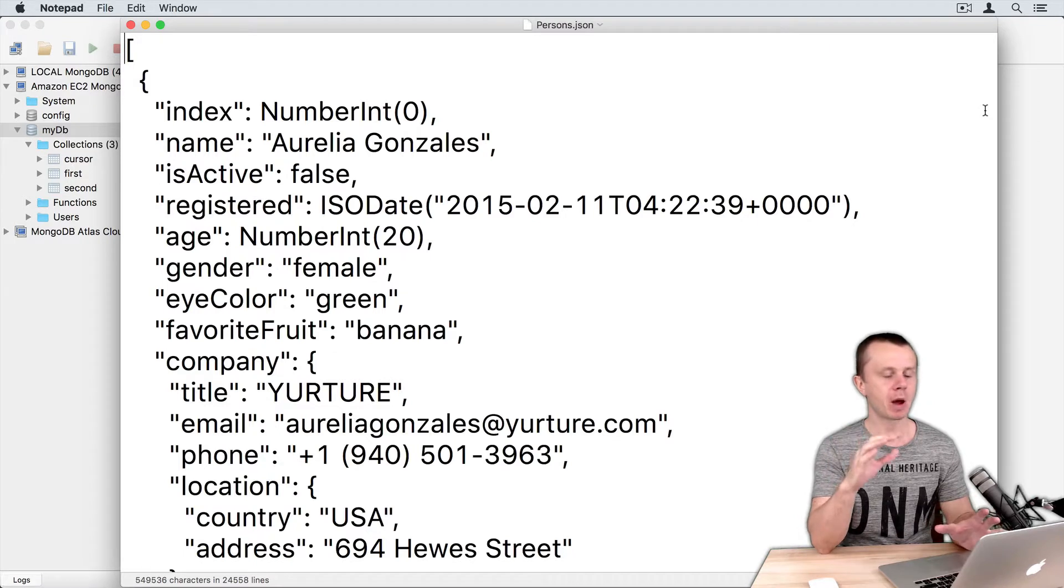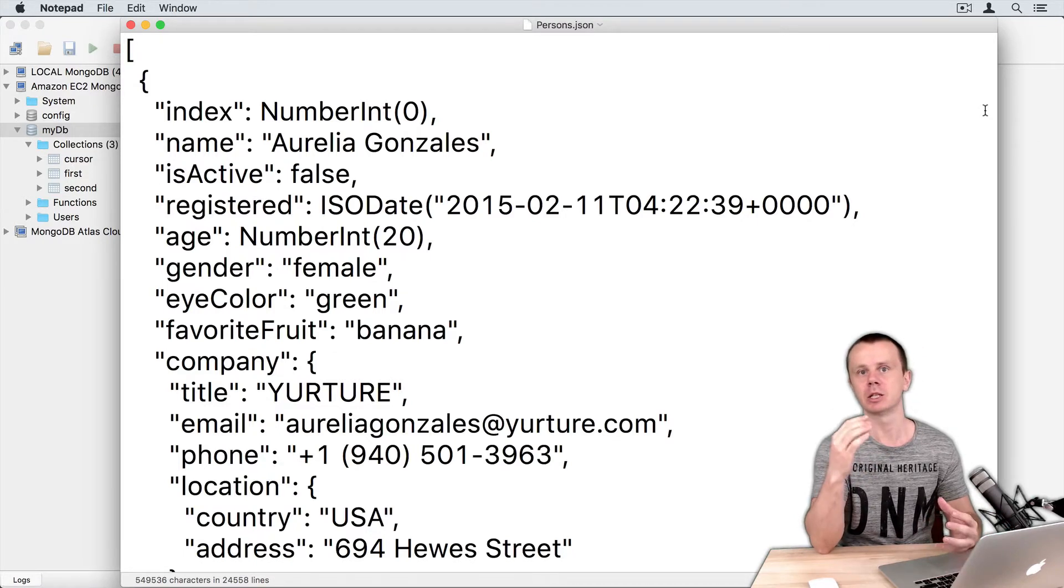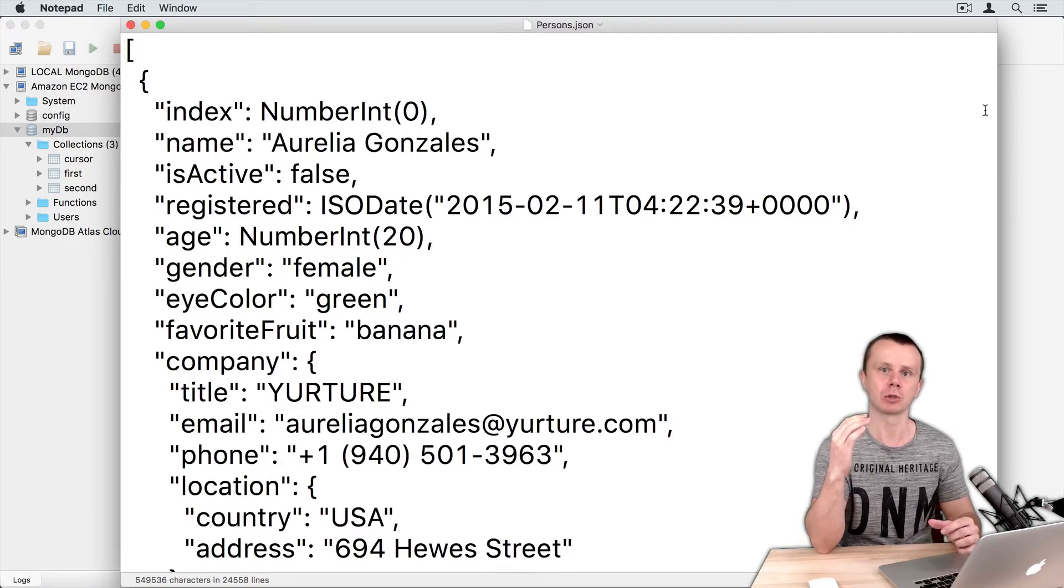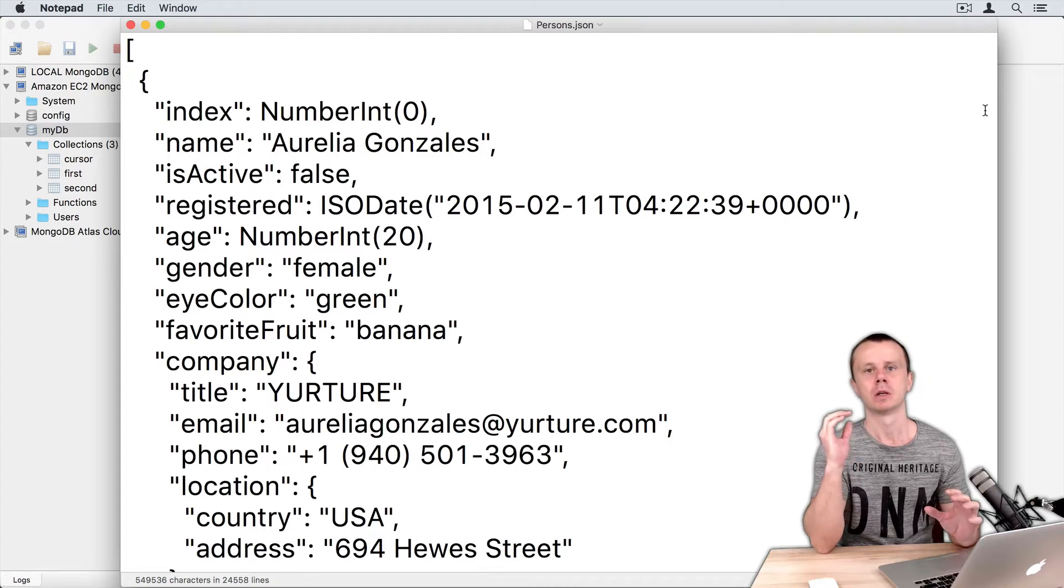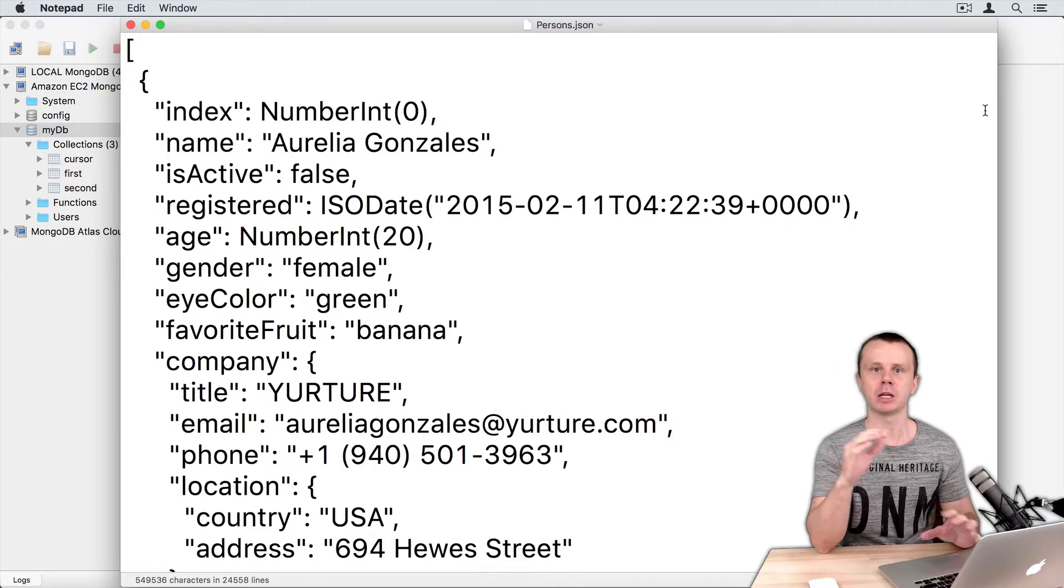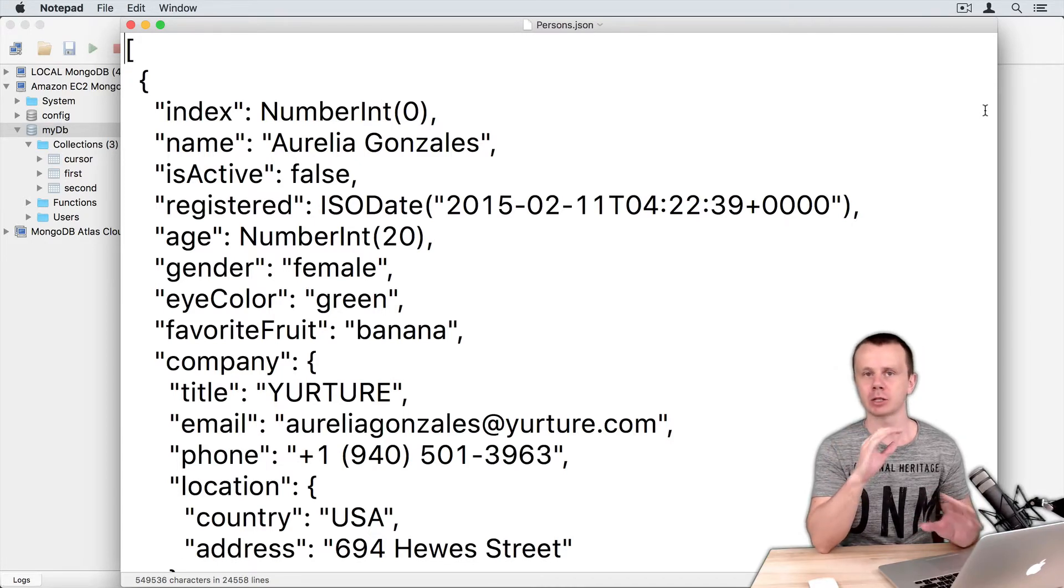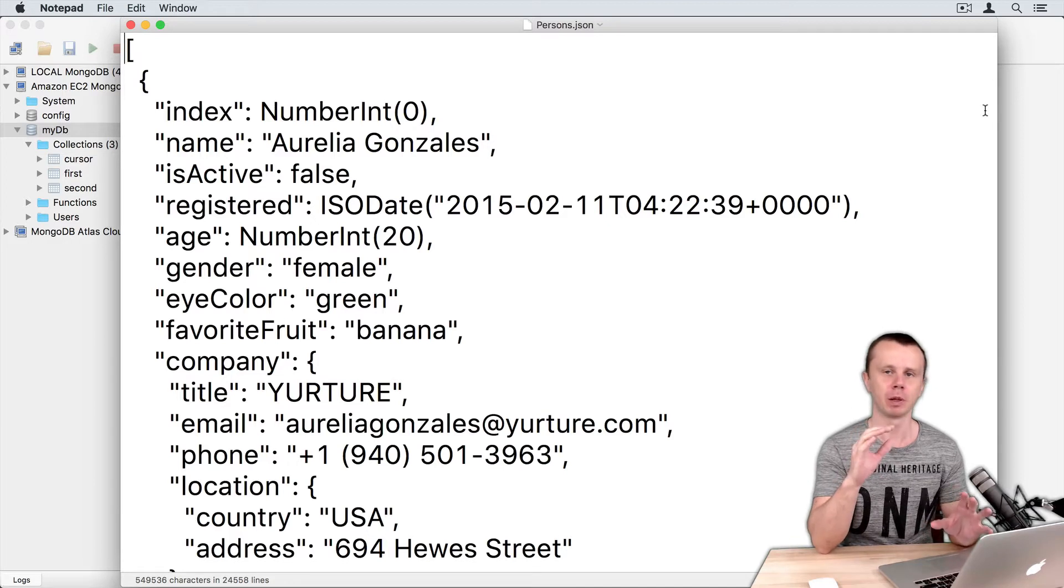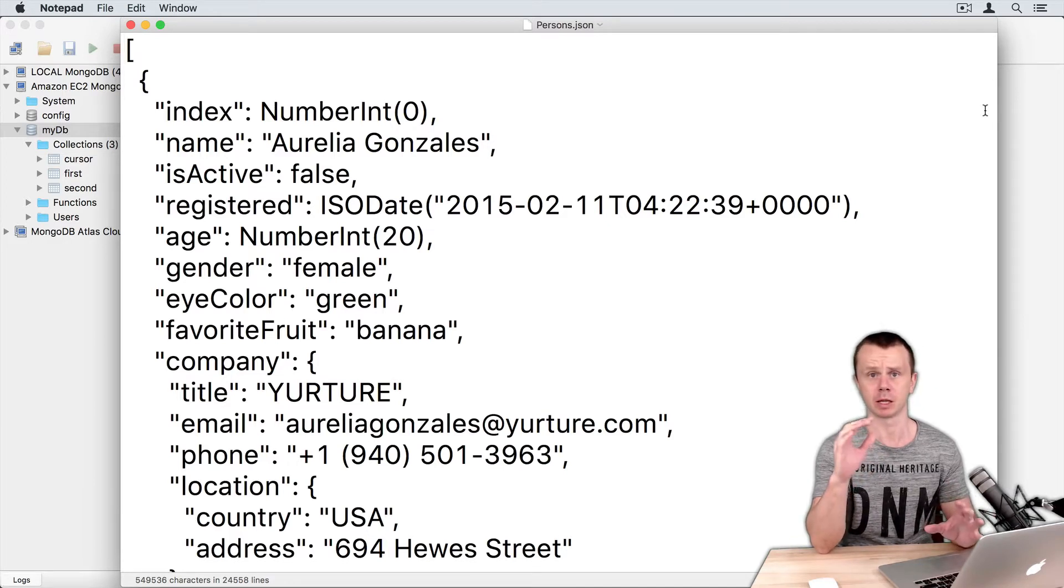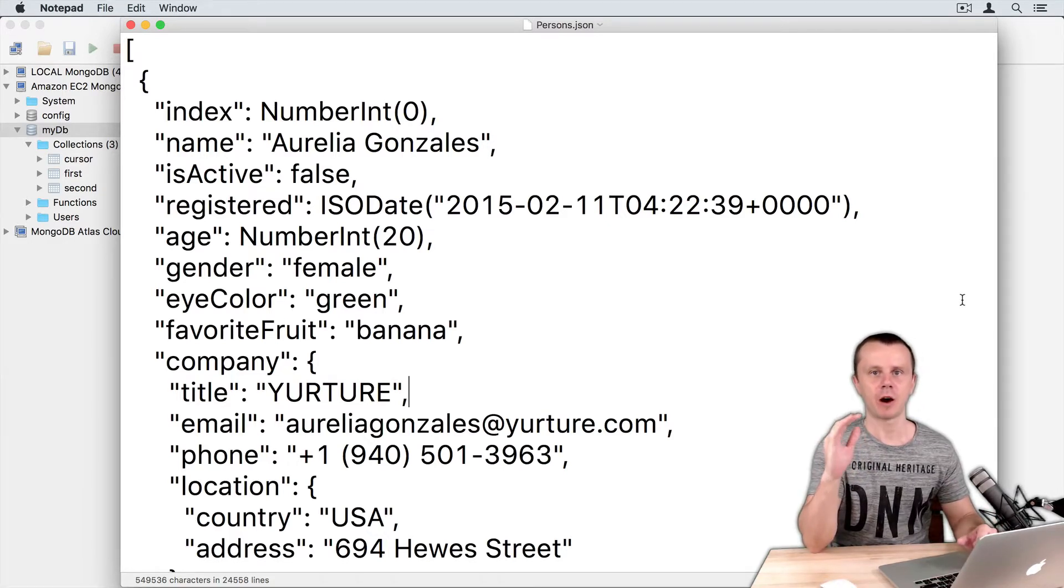I have prepared some sample data that consists of 1000 documents. This data is fully random, it doesn't represent any real people or something like that. Attached to this lesson you will find a file called persons.json.